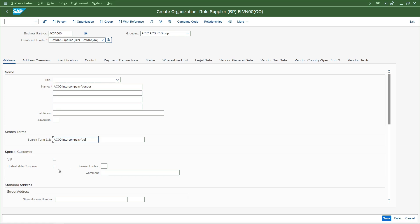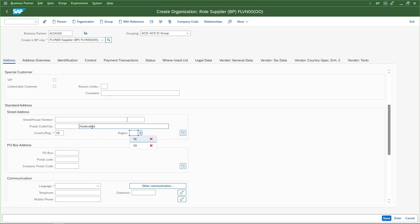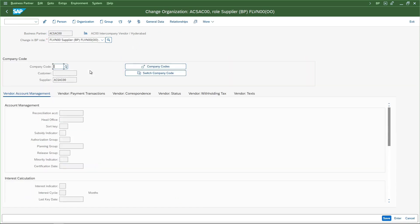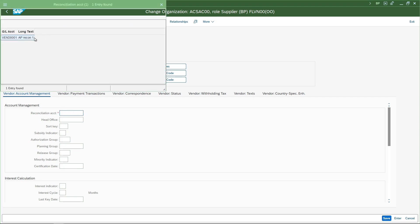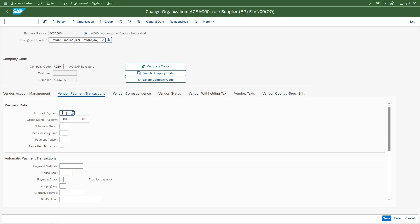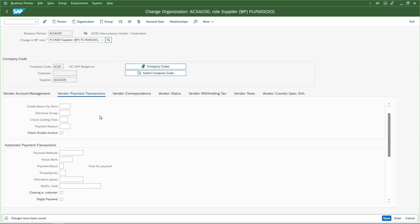I will go with the FLVN00 role and create it. I will name it 'AC00 intercompany vendor' and maintain it as 'IC vendor'. I will maintain basic details like language as English and save it. We also need to create on the company code side - edit company code. We are creating on the receiving side which is AC20, so AC20 is the company code in which we are creating this. We will set the reconciliation account and other basic details, then save it.